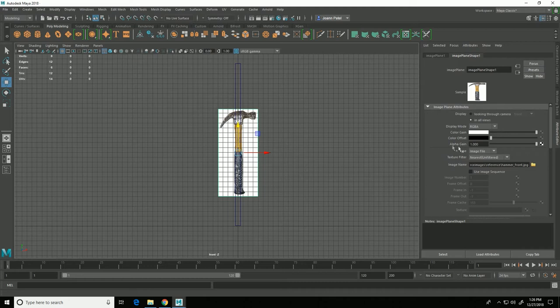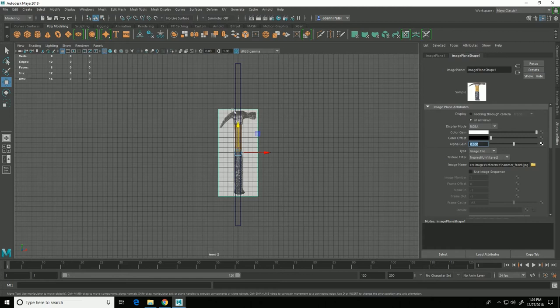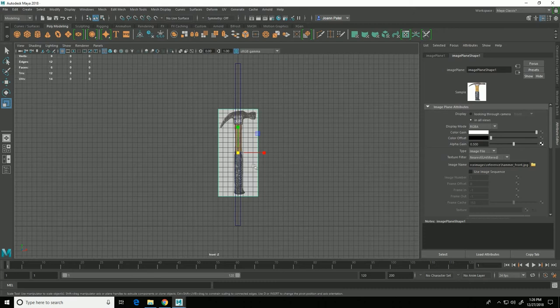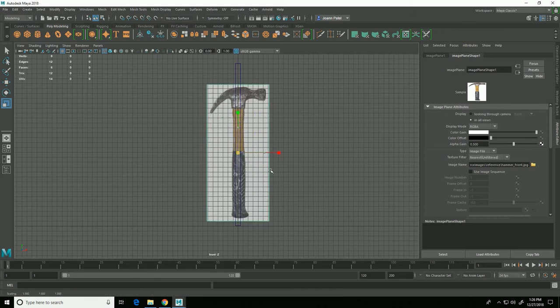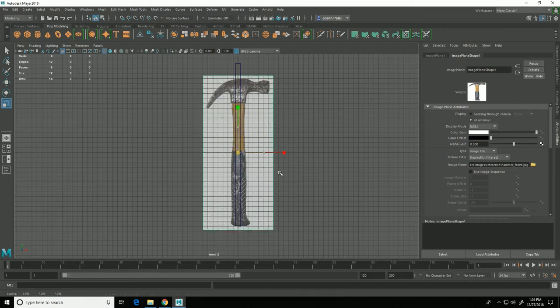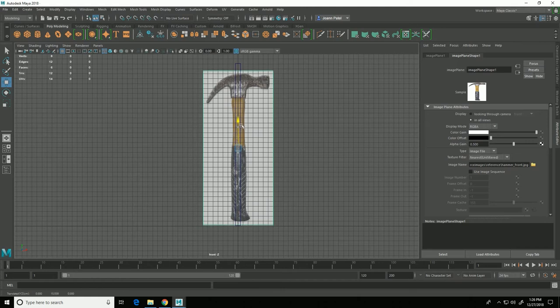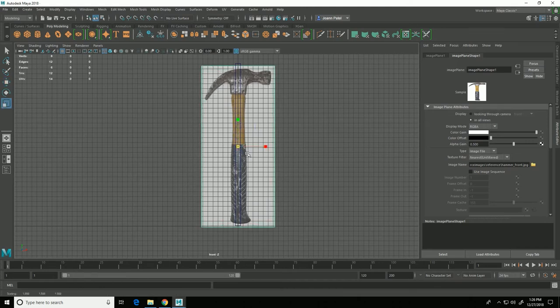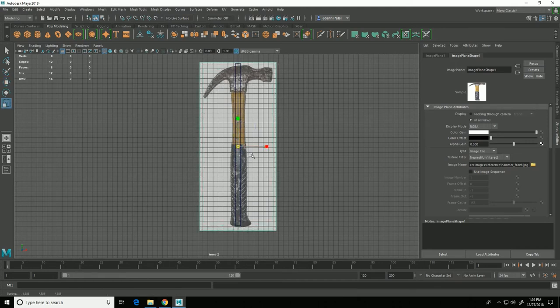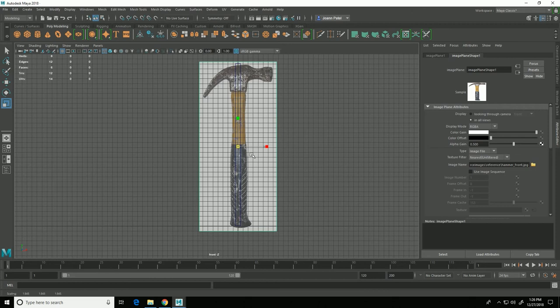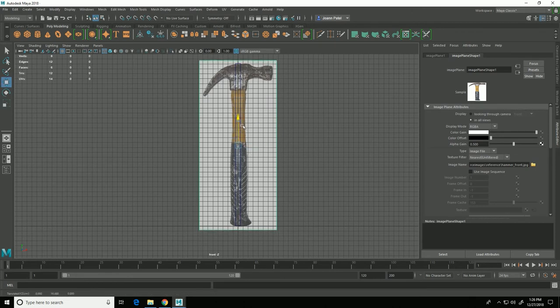Which I want to make sure is the same height as this cube so I'm going to select this image and in the attribute editor here over here where it says alpha gain I'm going to put that at 0.5 instead of 1 so that it's slightly transparent. And then I'm going to hit R on the keyboard to get the scale tool and I'm going to scale up and move my image plane.